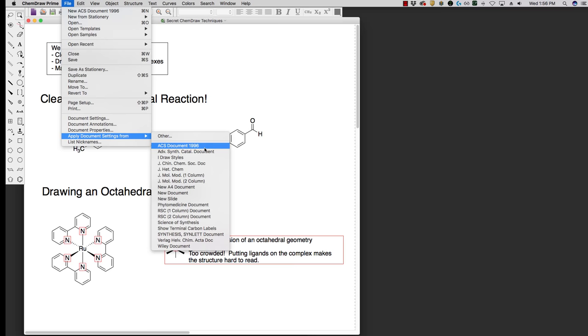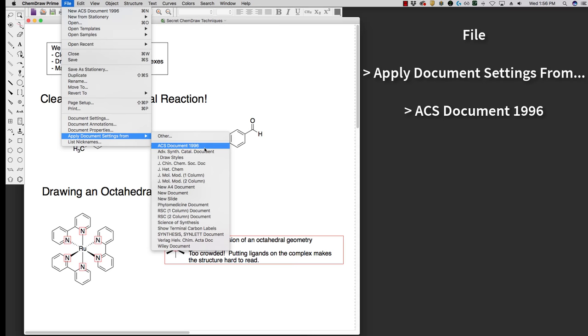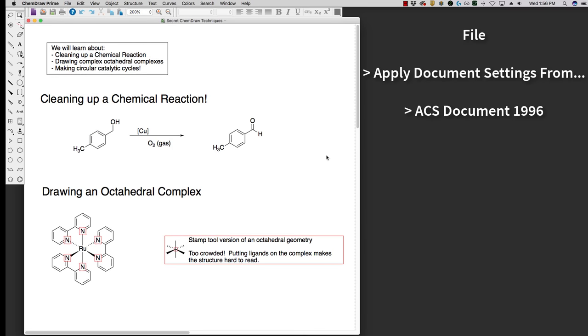It changes the line widths, it makes everything a little bit easier to read, as well as to import into and out of Word. We will be using the ACS template in Word, so these figures are meant to fit in that template. I've already set the document settings for 1996 for this guide.